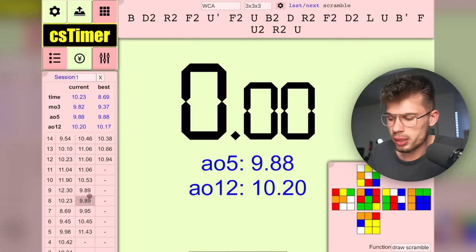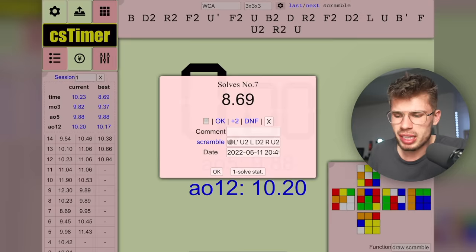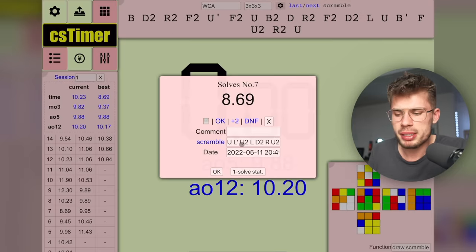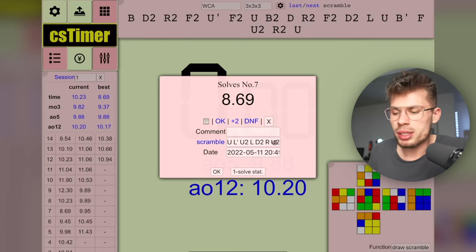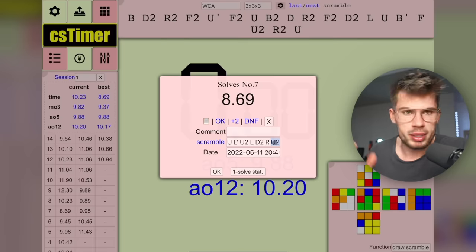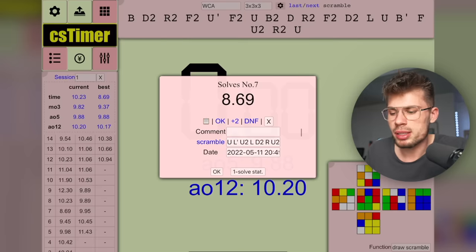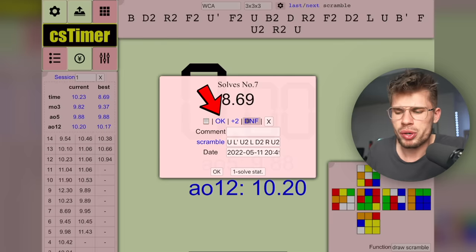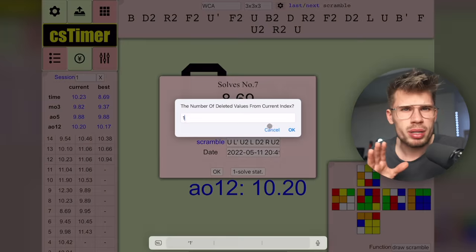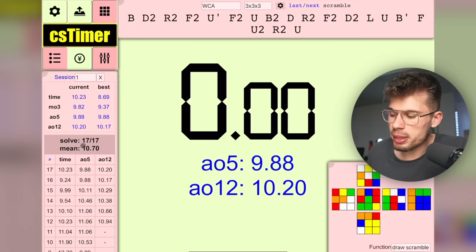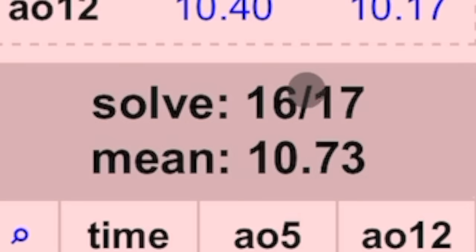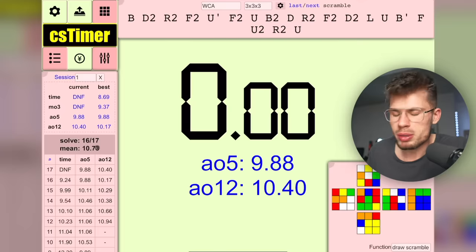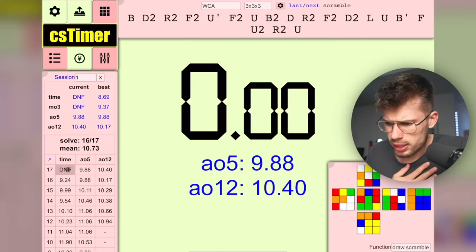If you want more information about a solve, scroll to it and press the time itself. You can press on a solve stat to redo the scramble or copy the scramble to send to someone. If you did a plus two you can select plus two, DNF, or OK. To delete it press the X. It also shows how many solves you've done — if one was a DNF it'll say 16 out of 17 were completed — and you get a mean of all times.